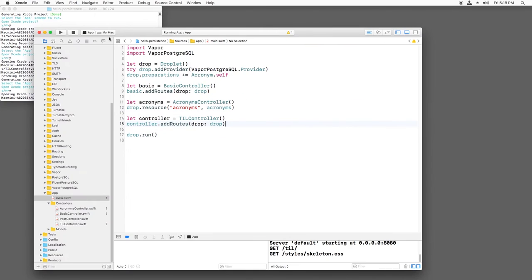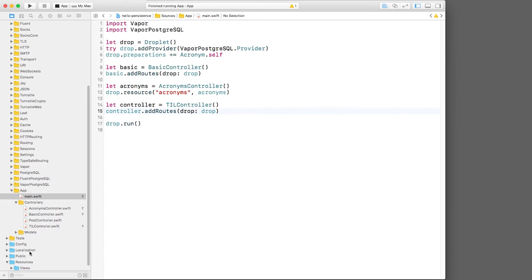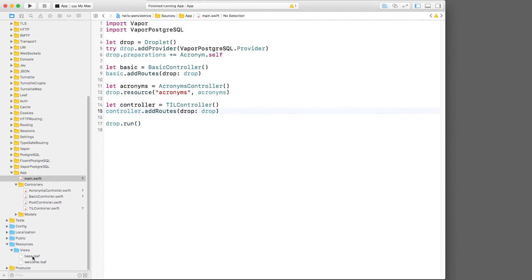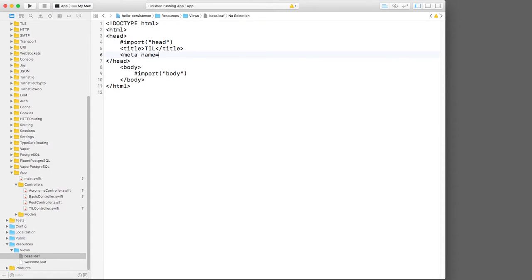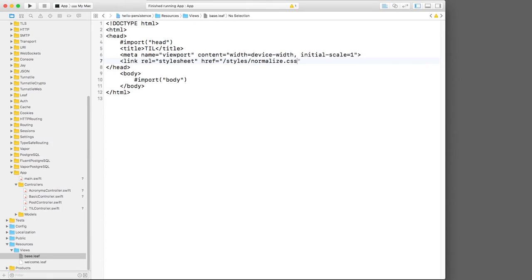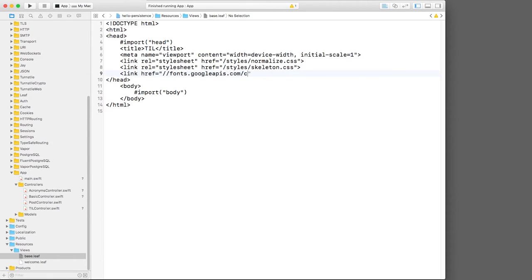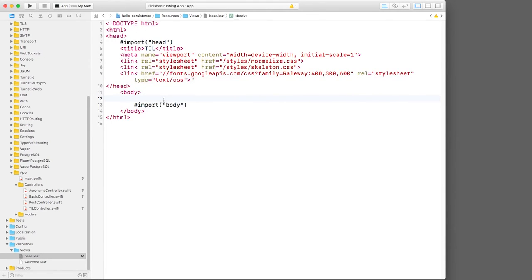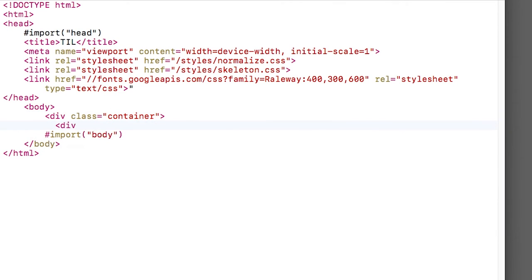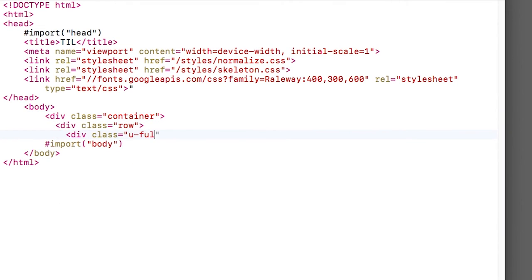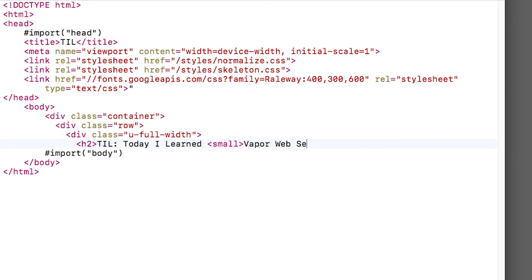Now that we have skeleton available, let's update our base template to use it. I'll open base dot leaf and add stylesheets to the head section. I'll also import the Railway font that it requires. Let me turn on syntax highlighting real quick. And then I'll add a container for the page. I'll add the first row and I'll make it full width. Inside, I'll put a header for the web app.